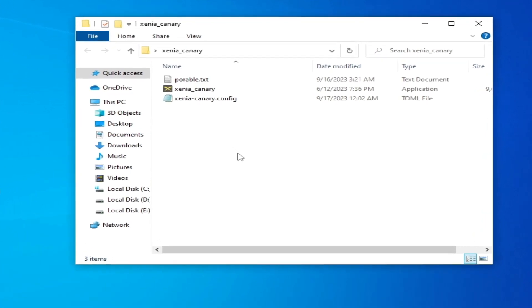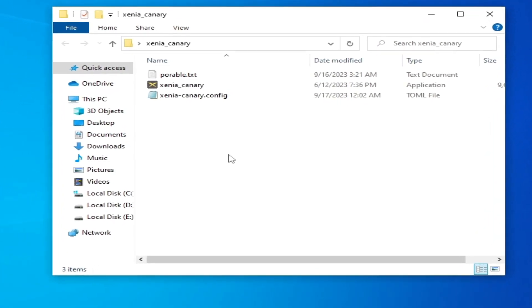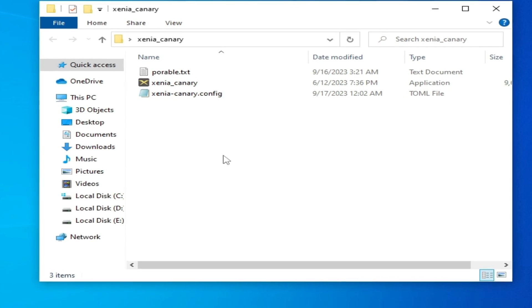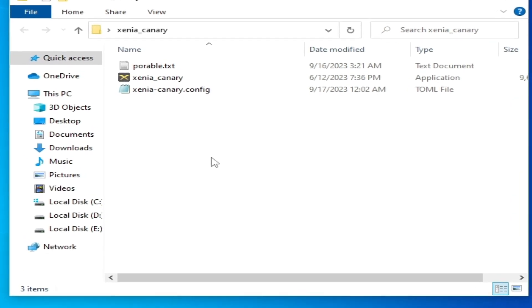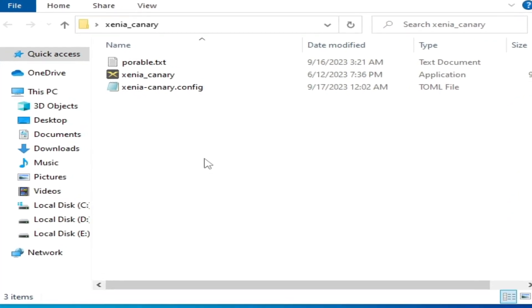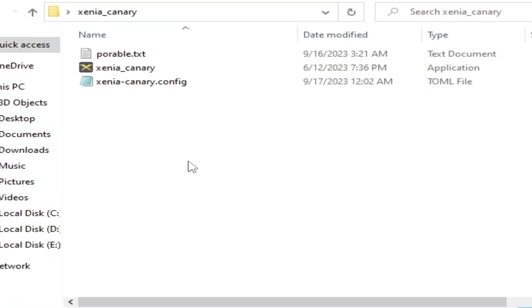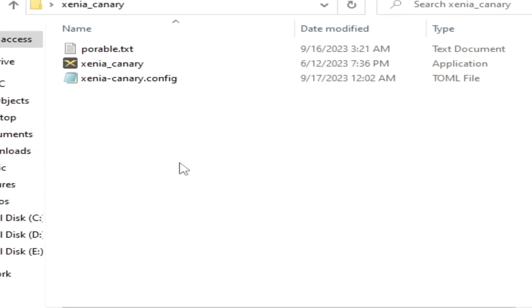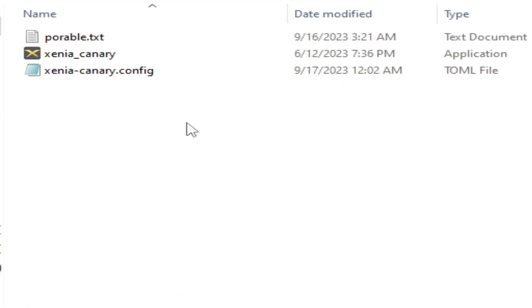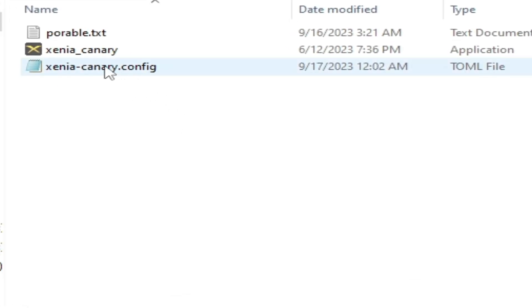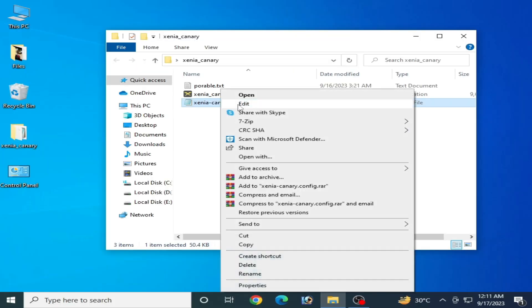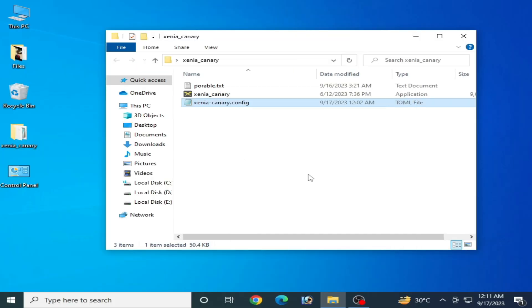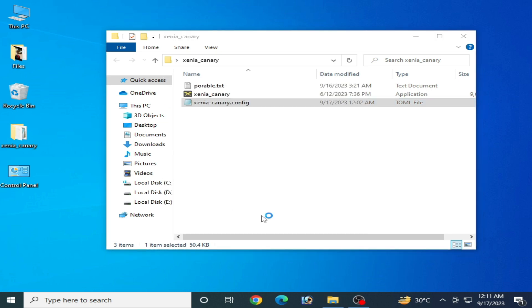First solution: first of all you need to open your configuration file of your Xenia emulator. Make sure you are using Xenia canary version, so do not use Xenia master, use Xenia canary instead of master. Right click and open with, select notepad from here.